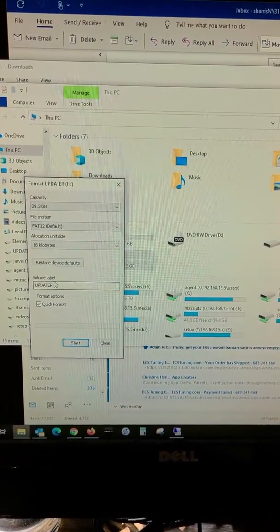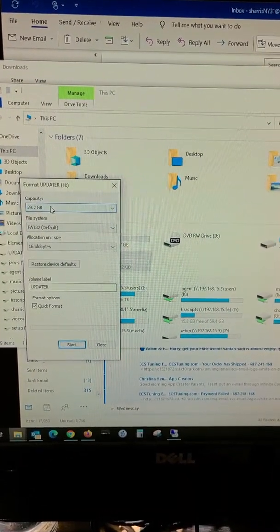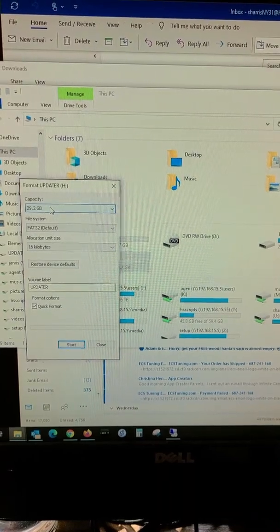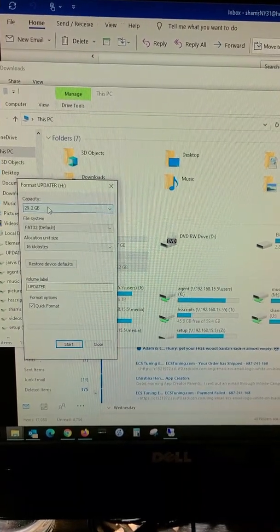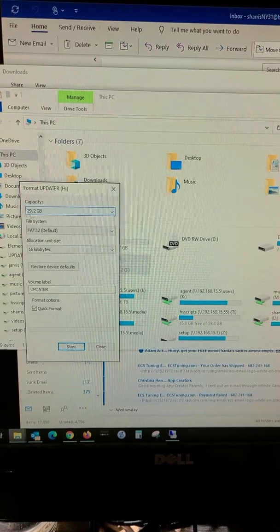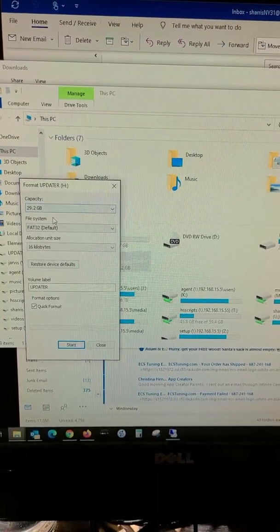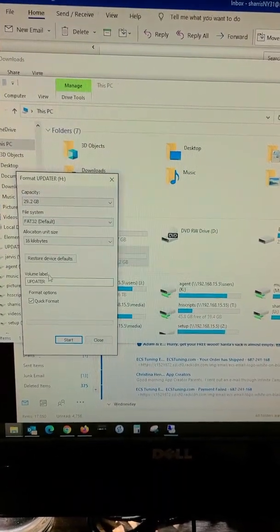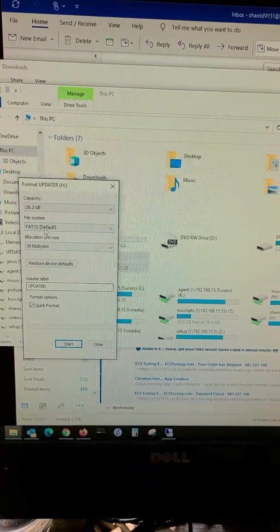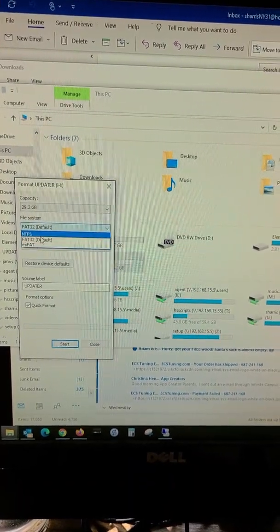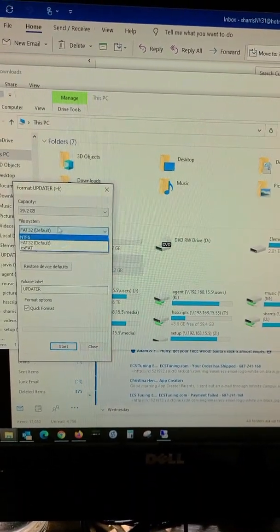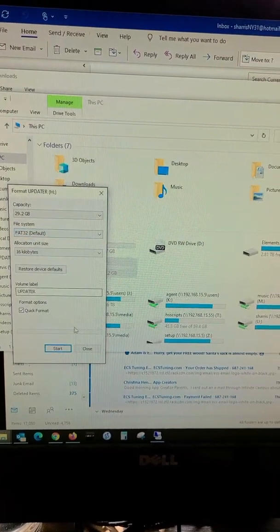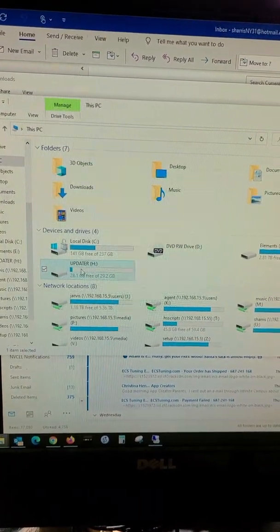You don't have to name it anything special. It doesn't even have to be more than like a couple gigs big because the file update's not that big. Mine happens to be a 32 or a 30-gigabyte one. Now, if you weren't FAT32, you would select FAT32 from the drop-down menu, and then you do a quick format. I don't have to do that, so I'm going to close.